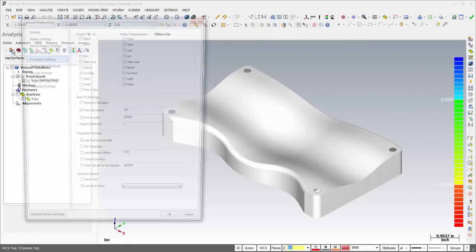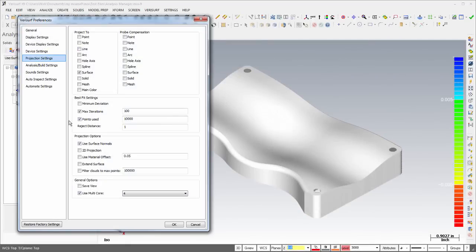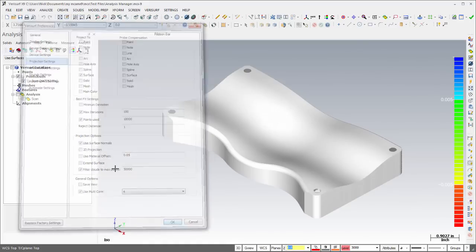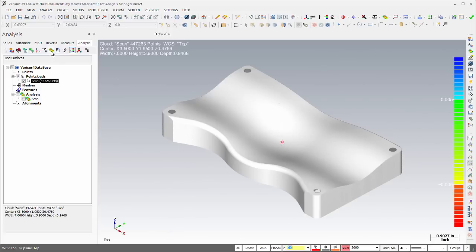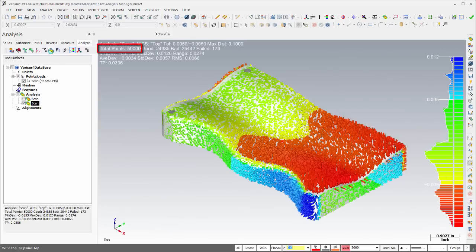Verisurf Preferences Projection Settings now offers a maximum point filter when analyzing and best-fitting point clouds. When enabled, the Filter Clouds to Max Points setting automatically filters the points used in the Analysis or Best Fit and leaves the Source cloud unchanged.